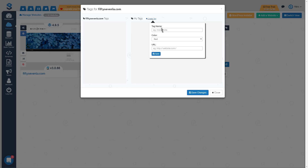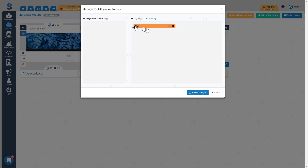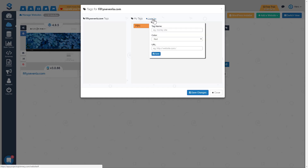I'm going to click on 'create a tag' and give it a name. The first one is PBN, which stands for private blog network. I'll name it PBN and make it an orange tag. The URL field we don't have to worry about for this tag, but I'll show you what that does in a second. Then I click Save and there's my orange PBN tag. This first set of tags is basically the type of site — PBN, client, or affiliate — and they're all orange.